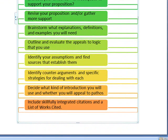Just like the last time, you're going to brainstorm. What do you need in terms of explanations, definitions, and examples to help your reader fully understand how your support is related to your proposition?